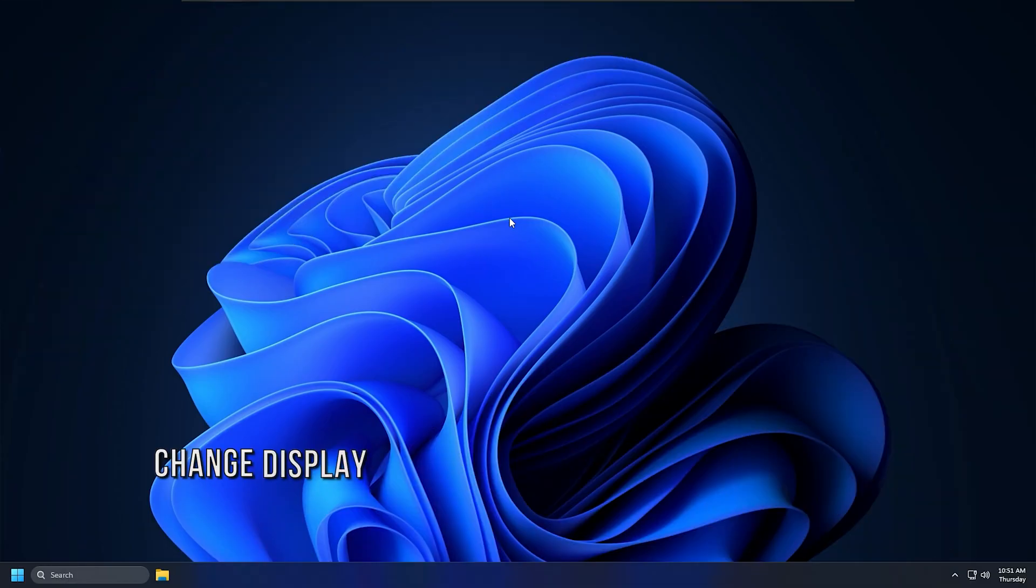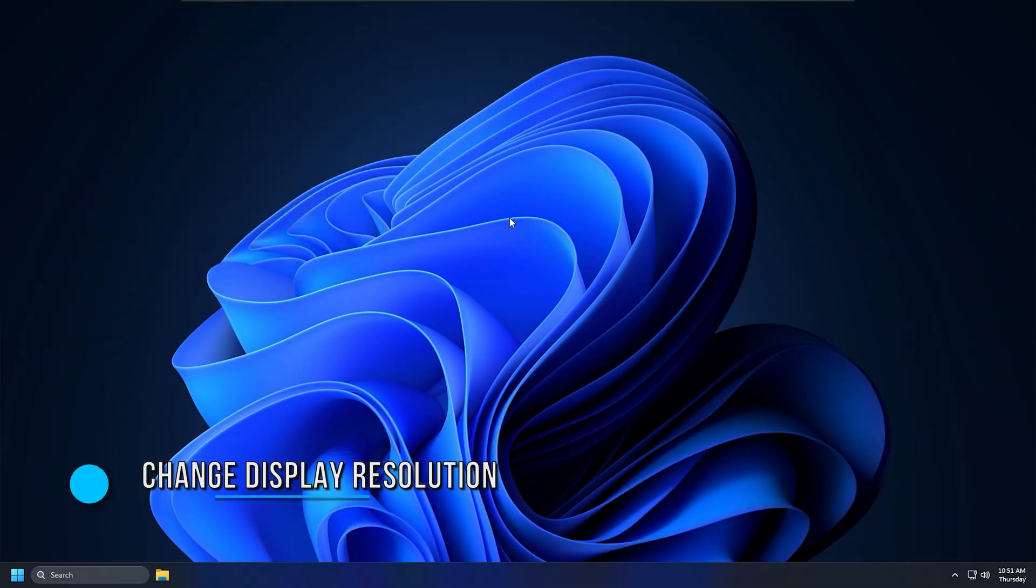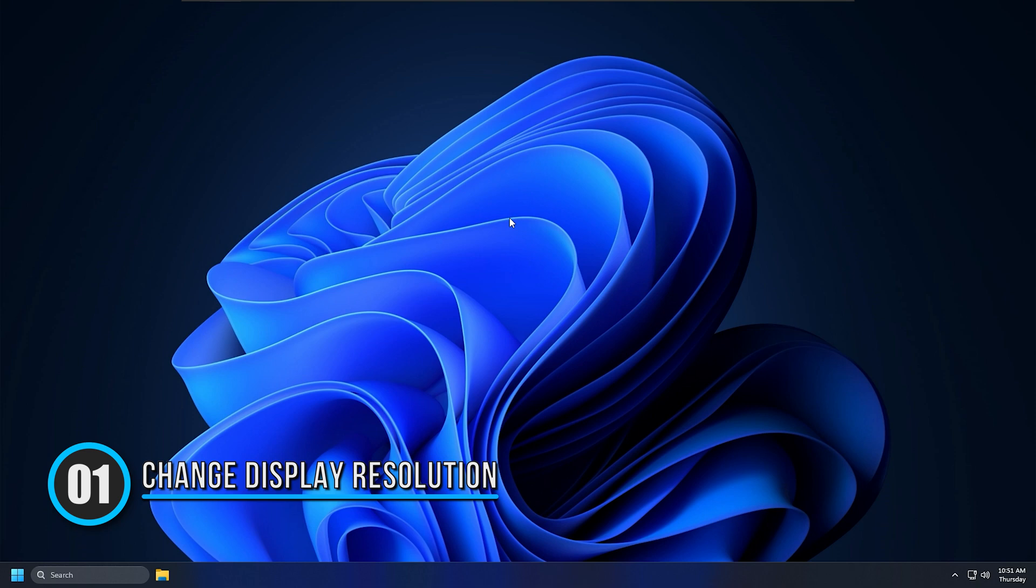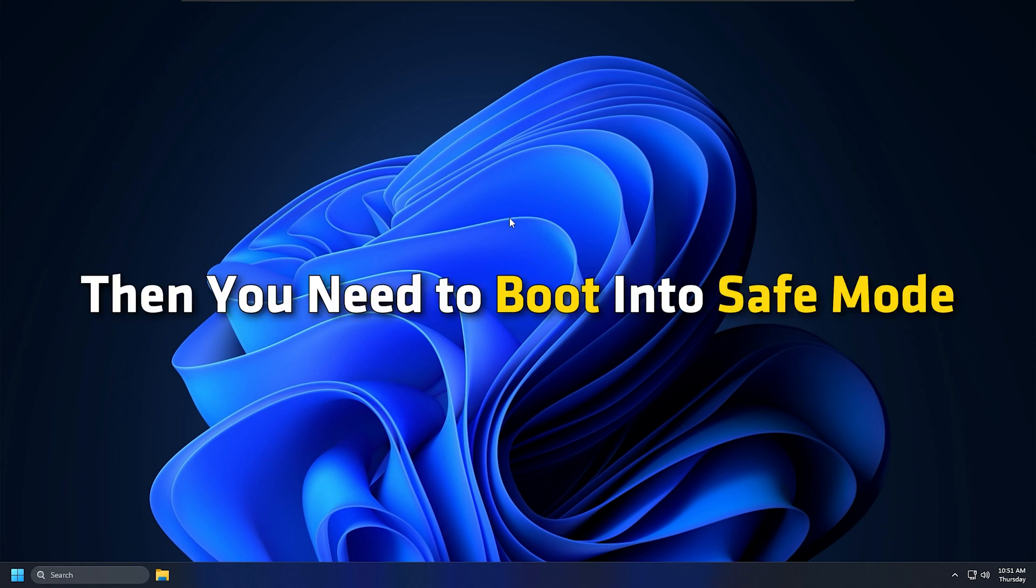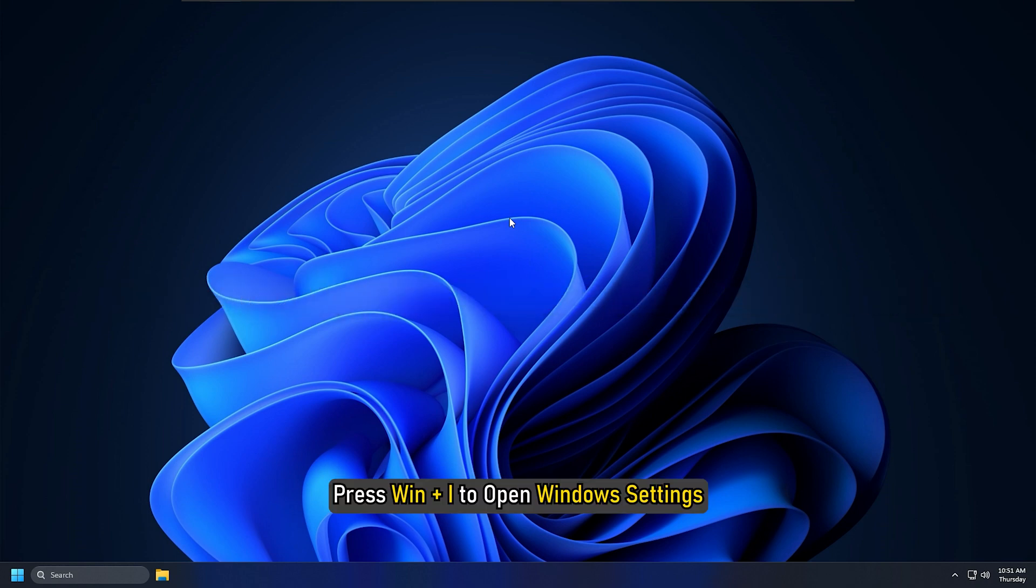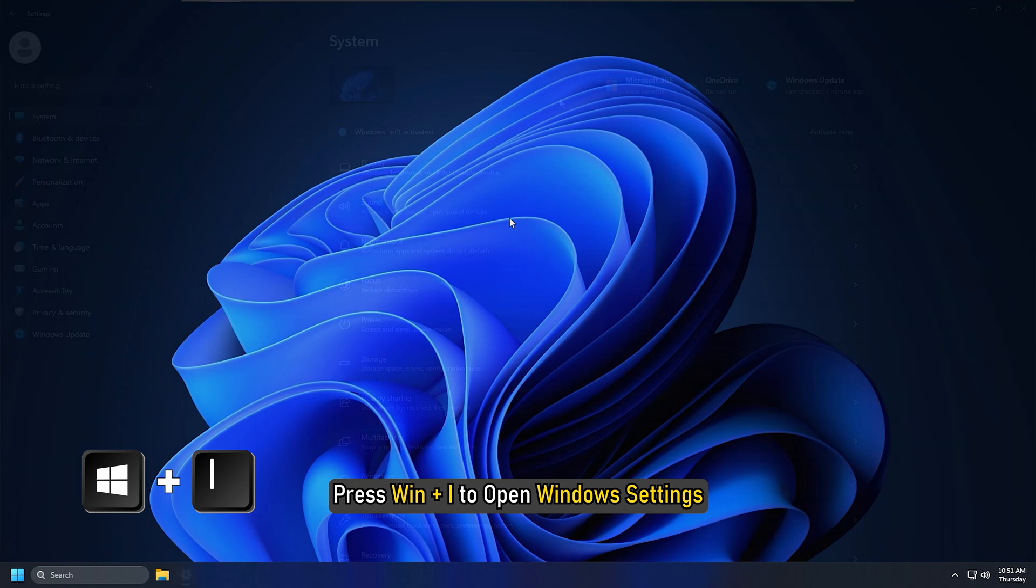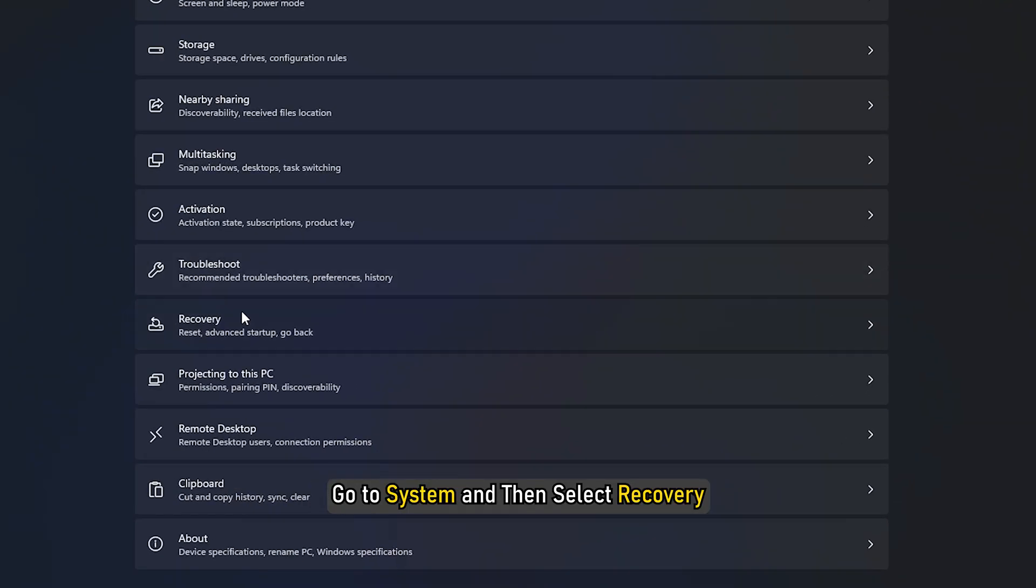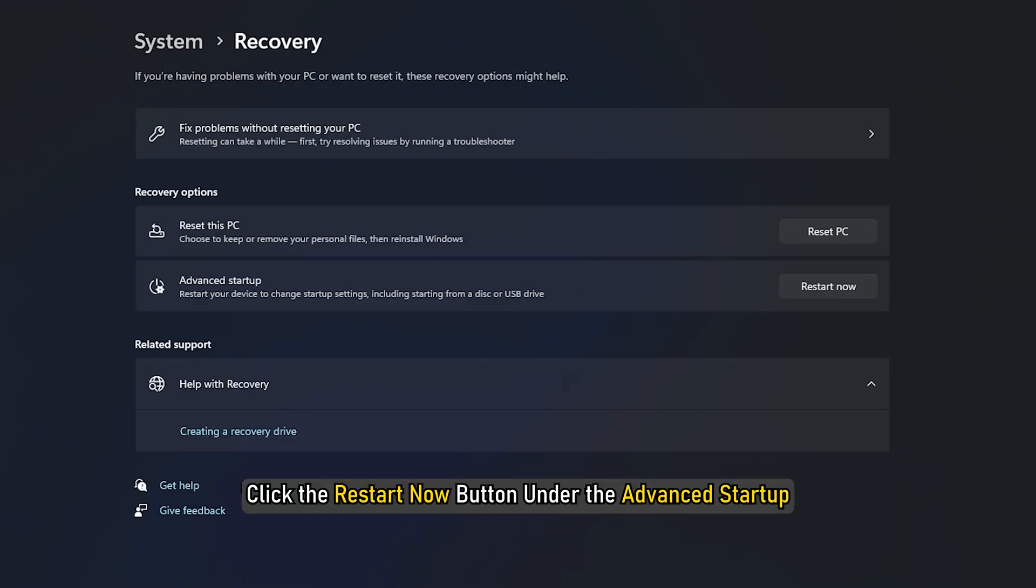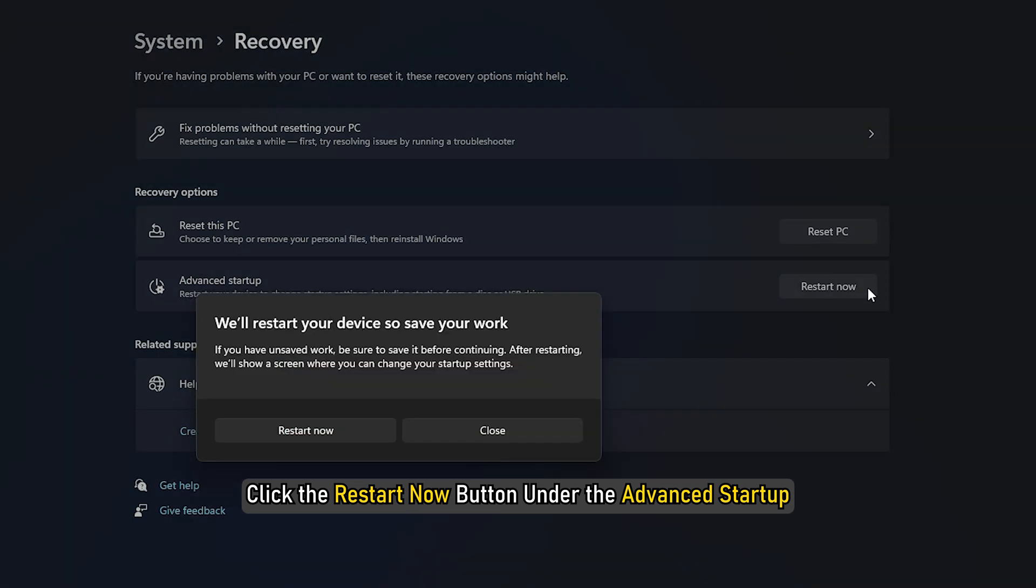Method 1. The first thing you need to do is change the resolution. If you are getting the error message on your monitor and you only have a single monitor, then you need to boot into safe mode. Press Win plus I to open Windows settings. Go to System and then select Recovery. Select the Restart Now button under the Advanced Startup.